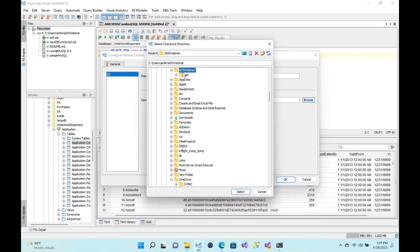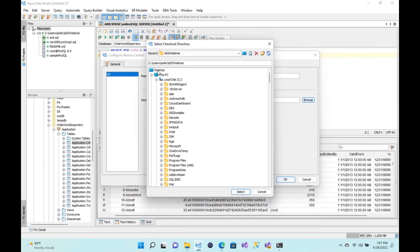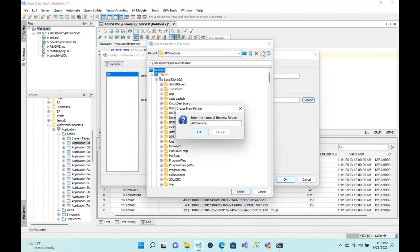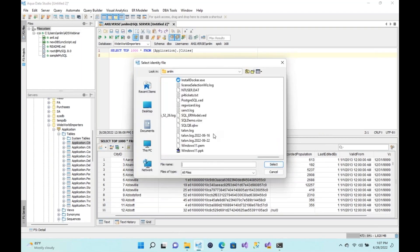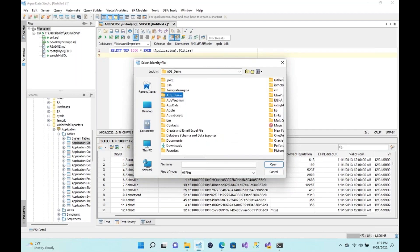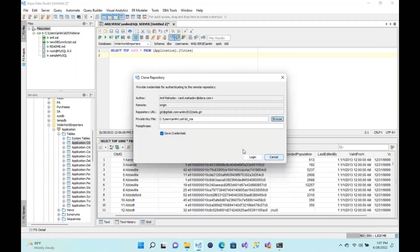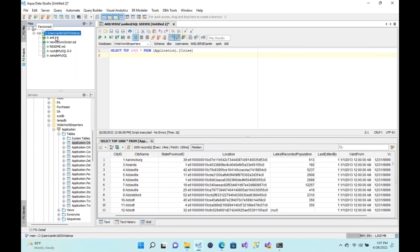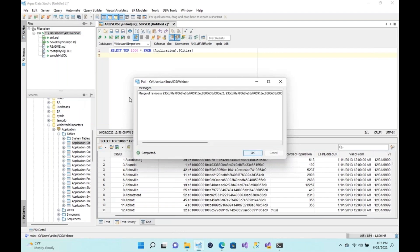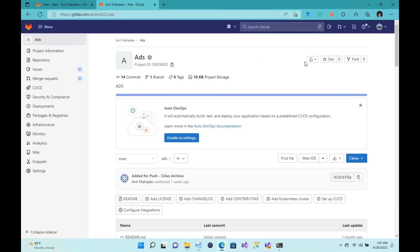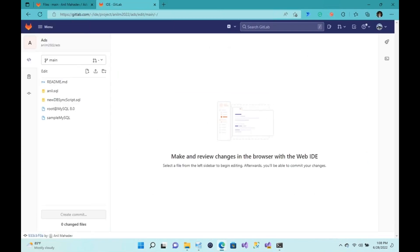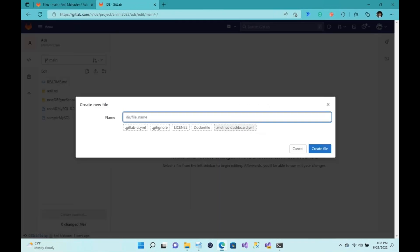I'll choose a destination folder — I'll put it on the desktop for simplicity. I'll create a new folder, select it, and hit OK. It then asks me for a passphrase. I can get my key from where I saved it, go to the ADS demo, retrieve my key, and once done hit Login. Now let me go online and create a new file in the GitLab web IDE. I'll create a brand new file and call it 'ads_webinar.sql'.